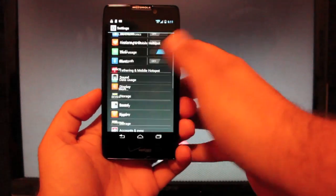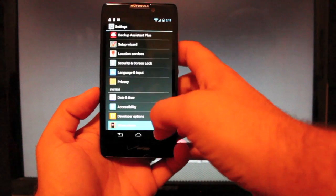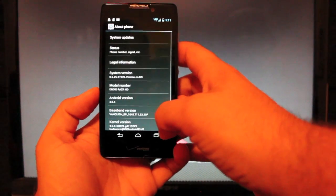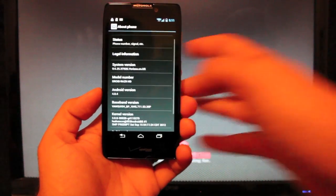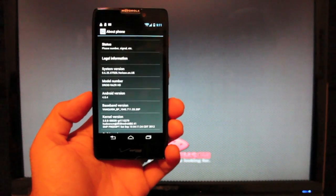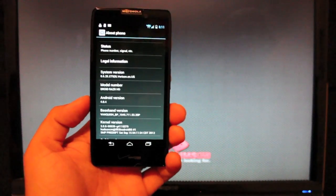So we go to settings and about phone. And you'll see here the Android version is 4.0.4.